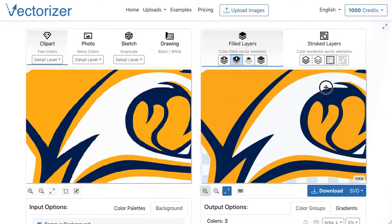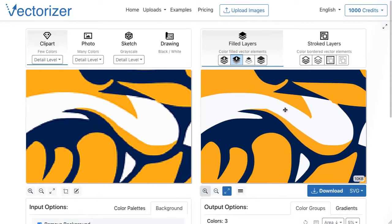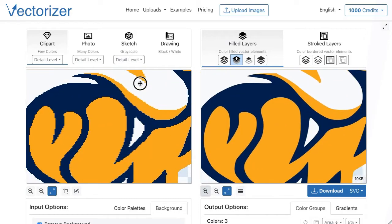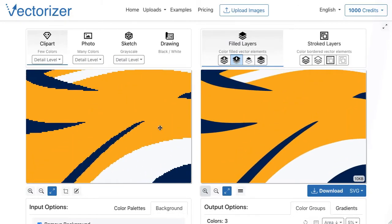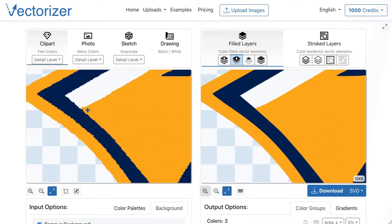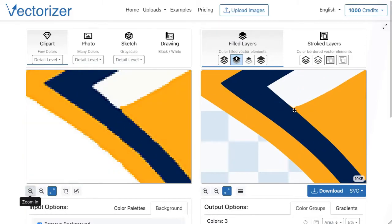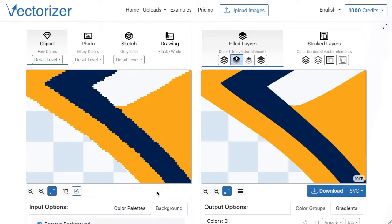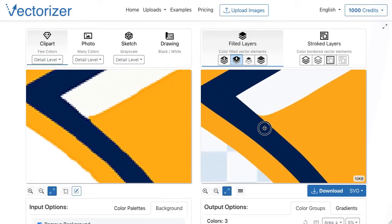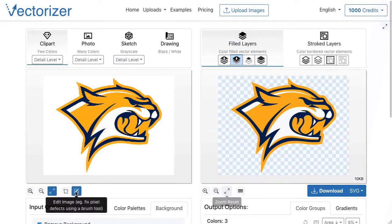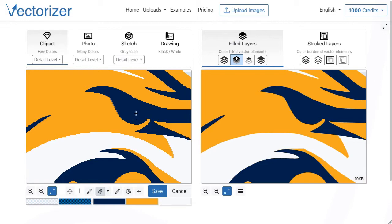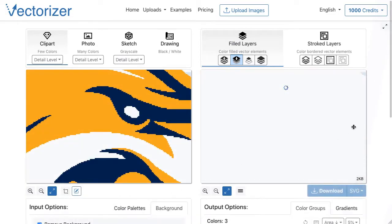By zooming in and moving the mouse, the input and output images can be easily compared and minor inaccuracies in the vector output can be identified. Here the brush tool is used to change the color of individual pixels. If necessary, this function could also be used to add new image details, such as the inside of this eye.